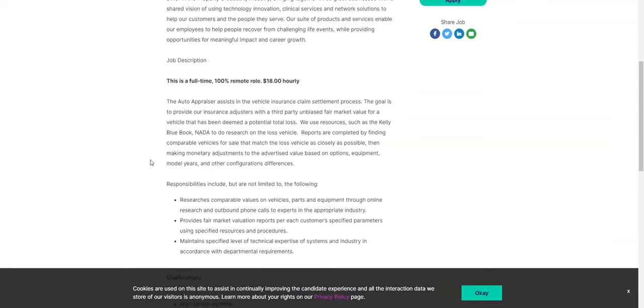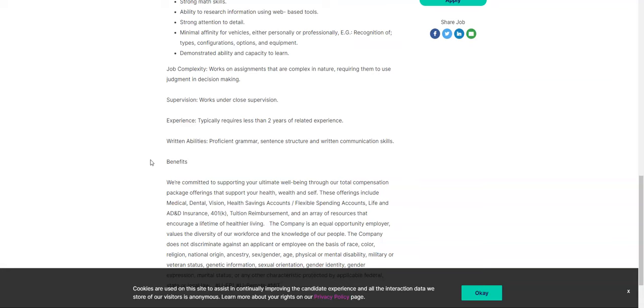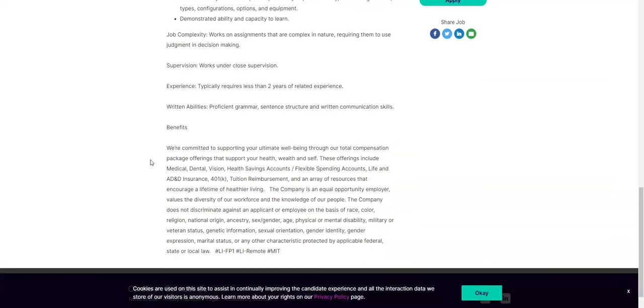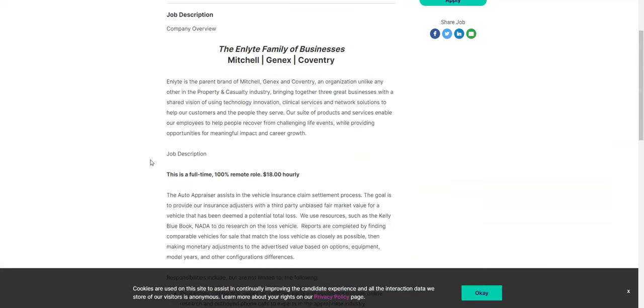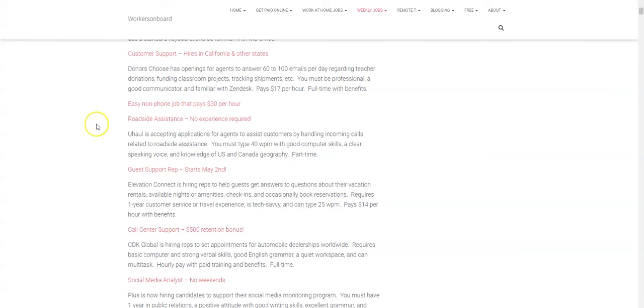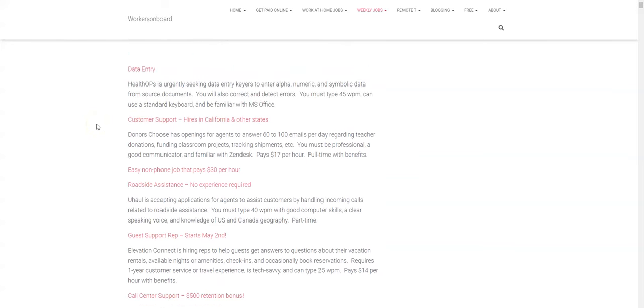And then again, if you have two years related experience that's helpful, but this job is full time, it's going to pay you $18 per hour with benefits provided. So if you would like to do this from home, make sure you apply online as soon as you can before this position gets filled.